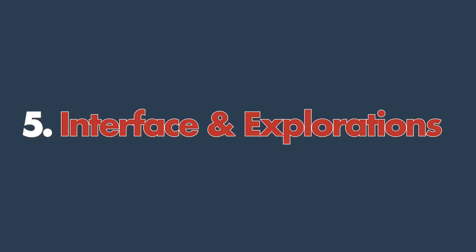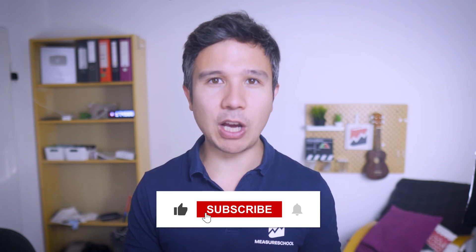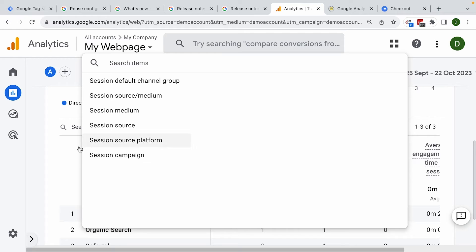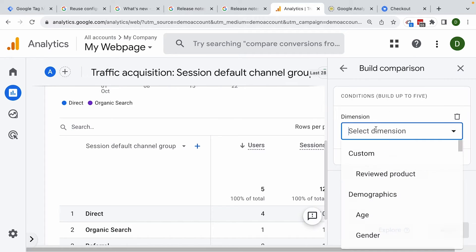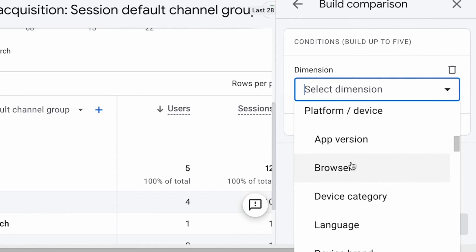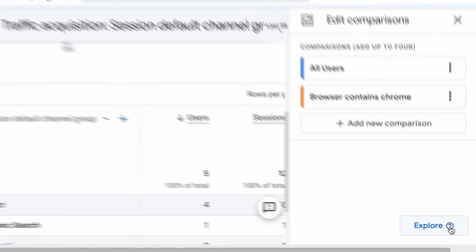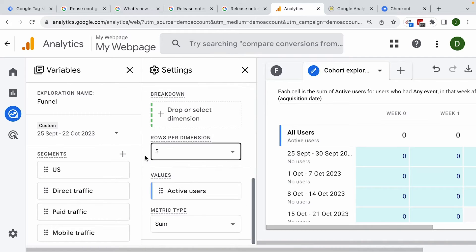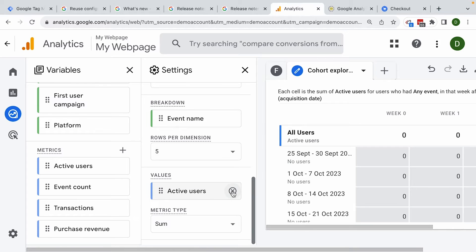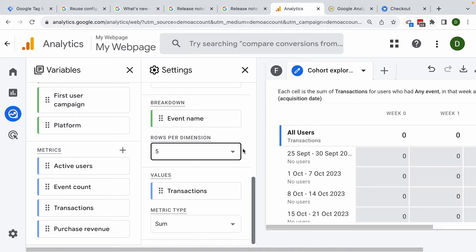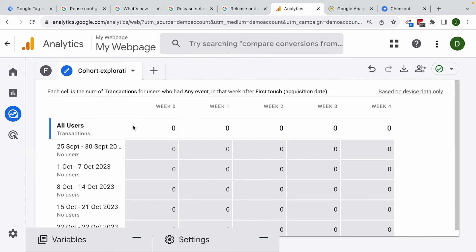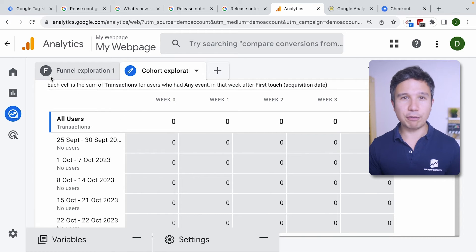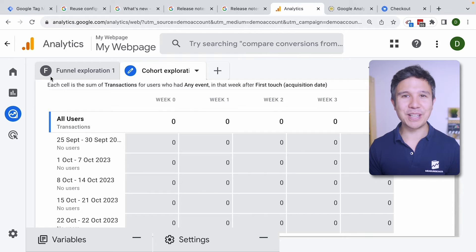Number five: the interface and explorations. Finding the right data in GA4 once you have it in the system might not be too hard, but you can really push your GA4 skills to the max by using all the different features — filters, comparisons, adding custom reports into the library. And then there's a whole different reporting module with explorations, where you can build reports from scratch using different visualization forms, funnel building, and really construct the report you're envisioning. It's something you can spend hours with before calling yourself a master.